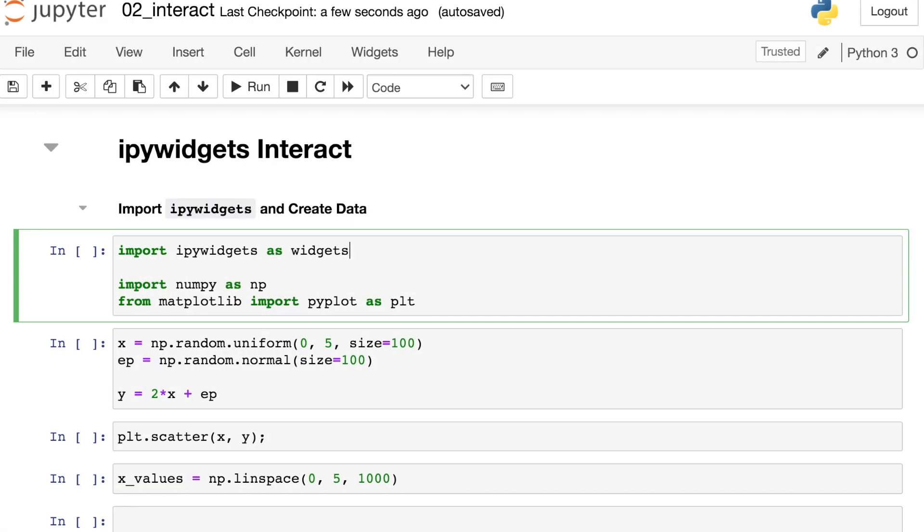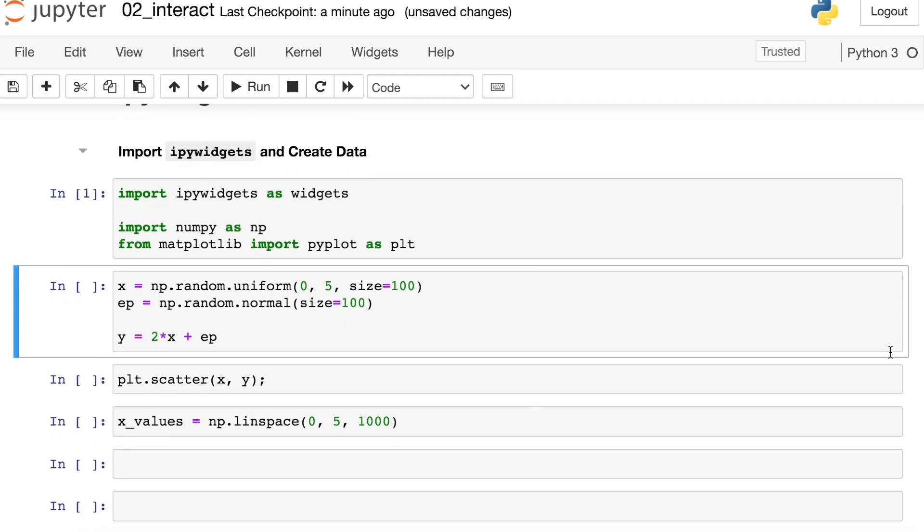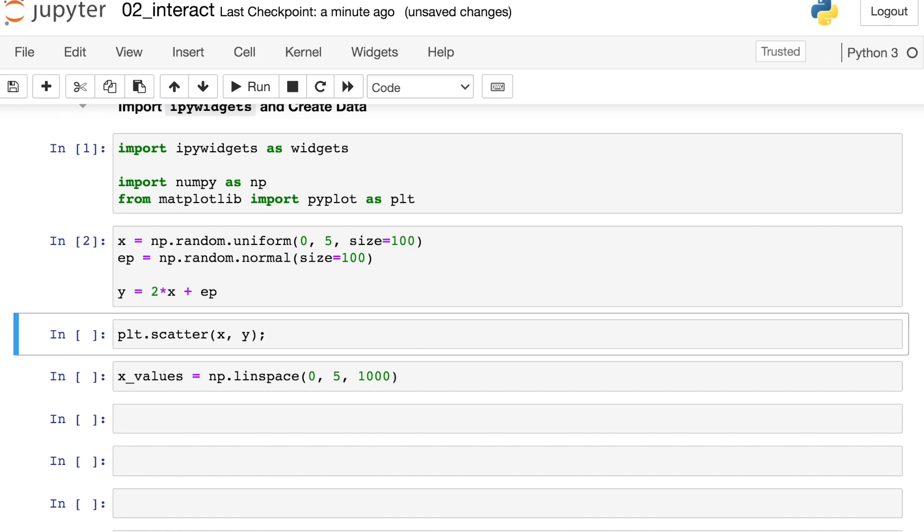So to get started I'm going to import the IPy widgets library and I'm also aliasing this as widgets. I'm also importing numpy as well as pyplot which comes from the matplotlib module. Then I'm also going to create some data and you'll see here that we have x data which comes from a random uniform distribution. We also have epsilon which is normally distributed.